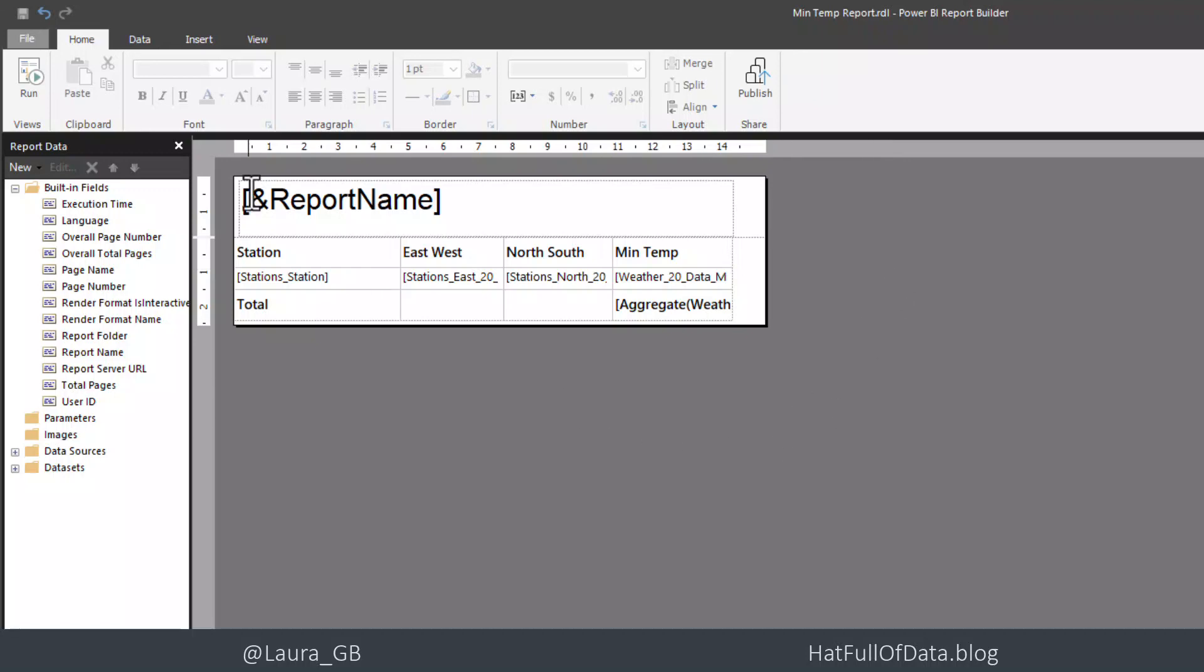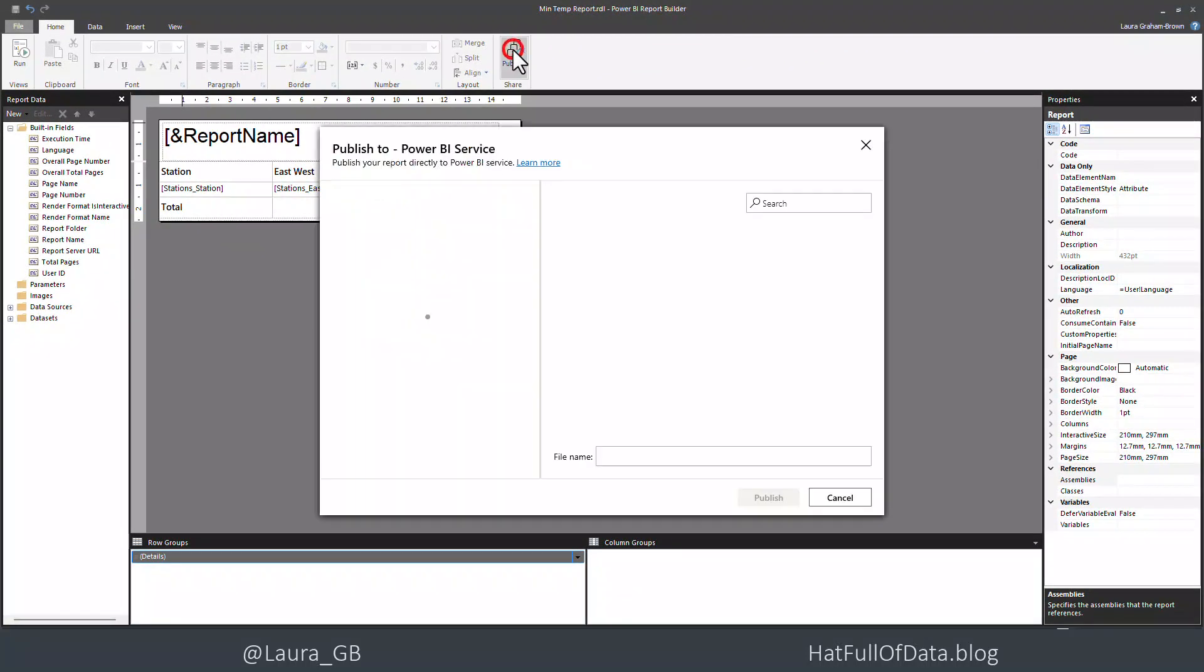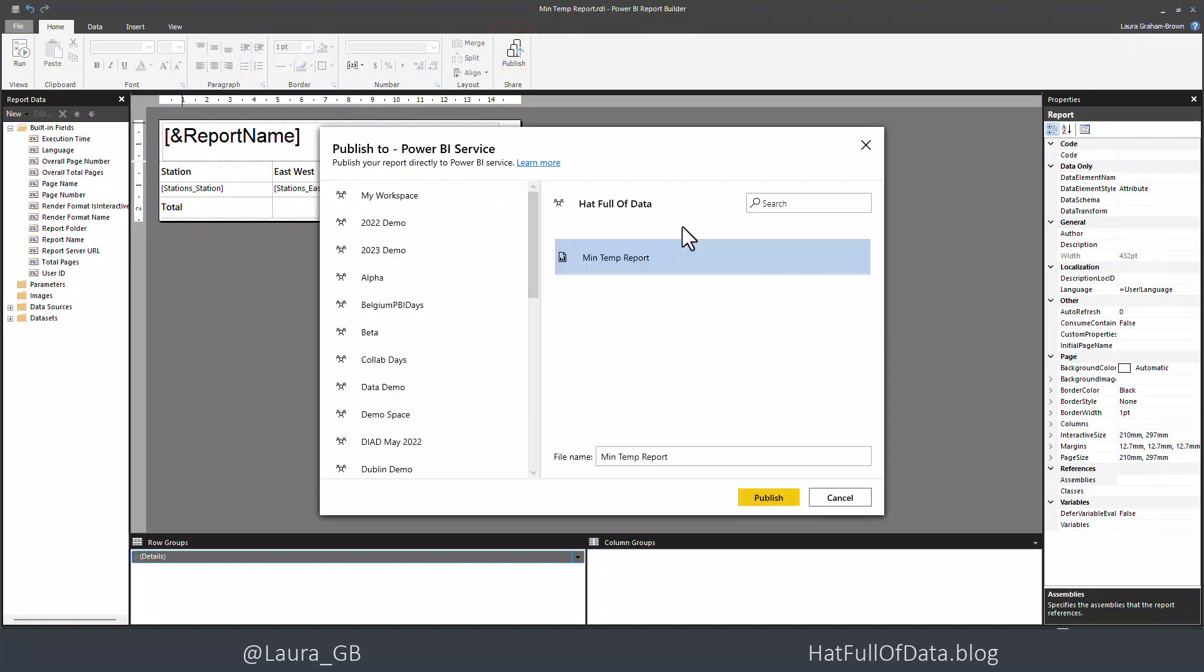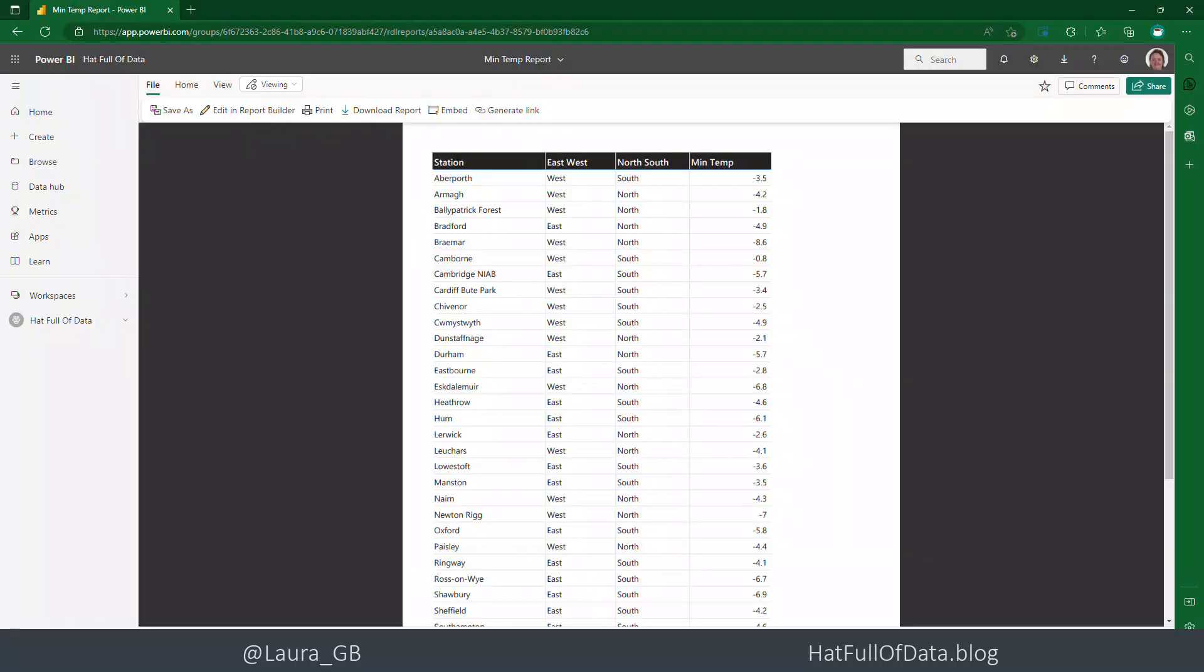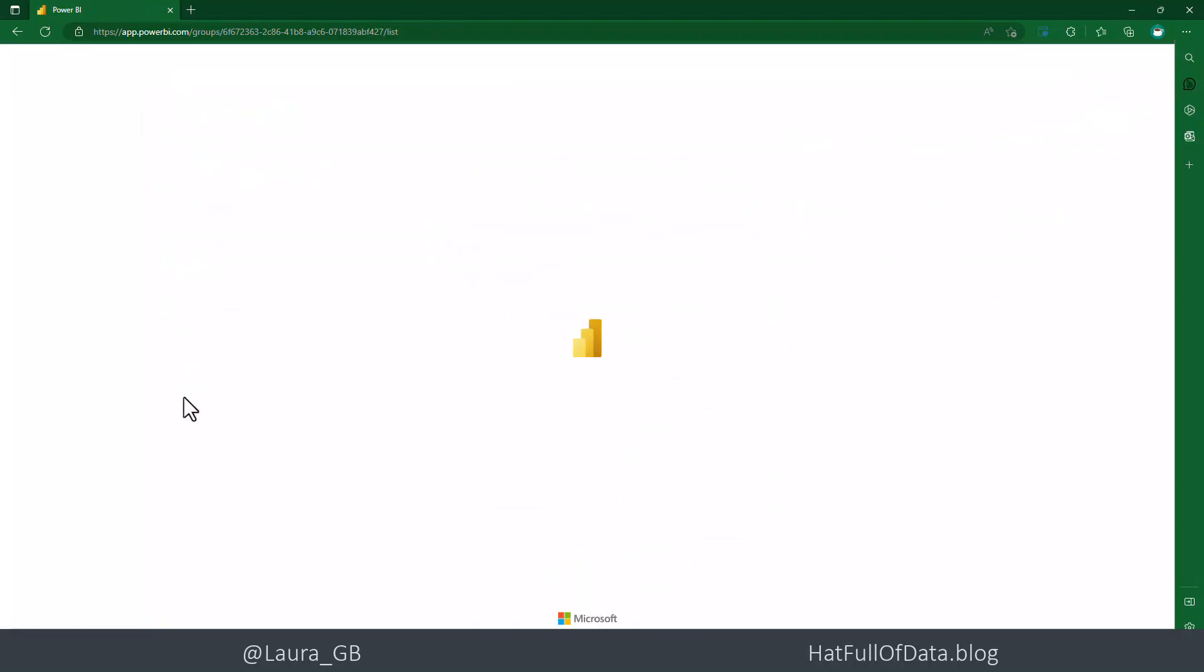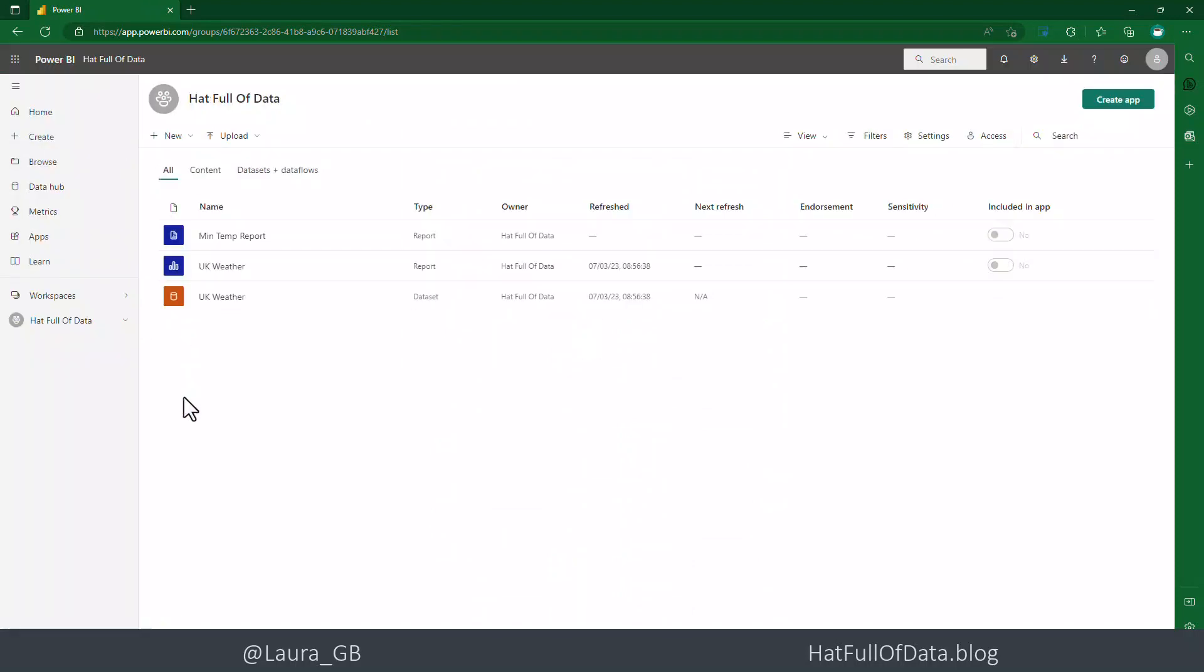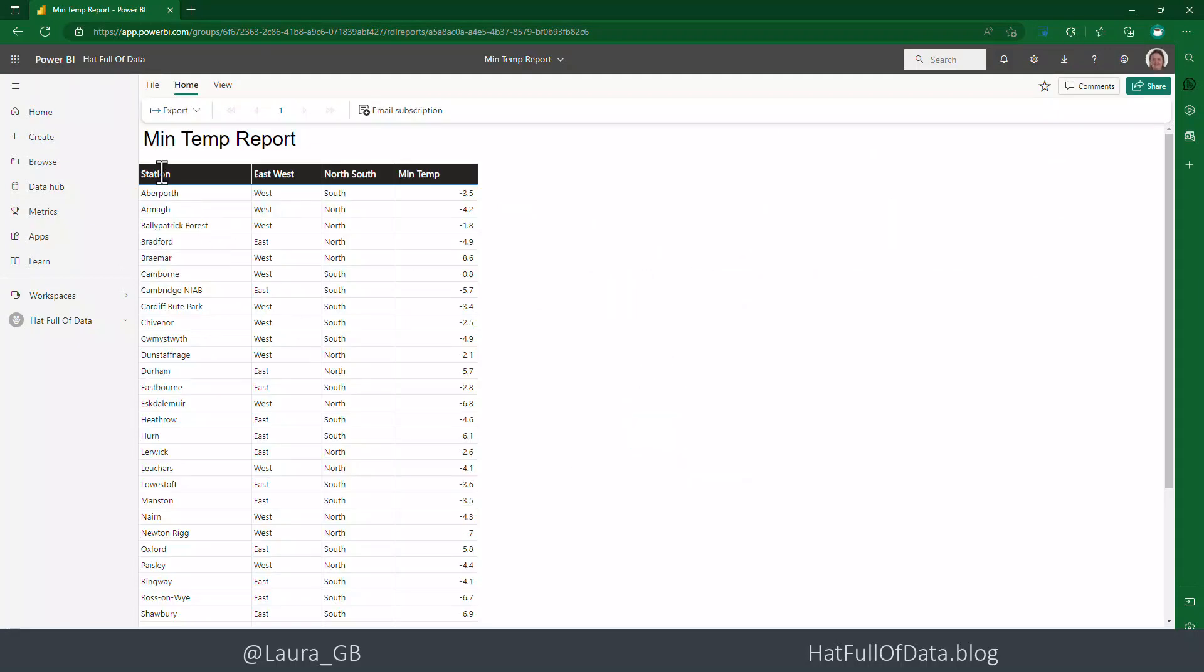But then what we can do here is I can go publish. Publish it straight back to where it was. Switch back to my workspace. And just do a quick refresh just to make sure. And now let's open our report. And there we are. We get the name of the report and our data underneath.